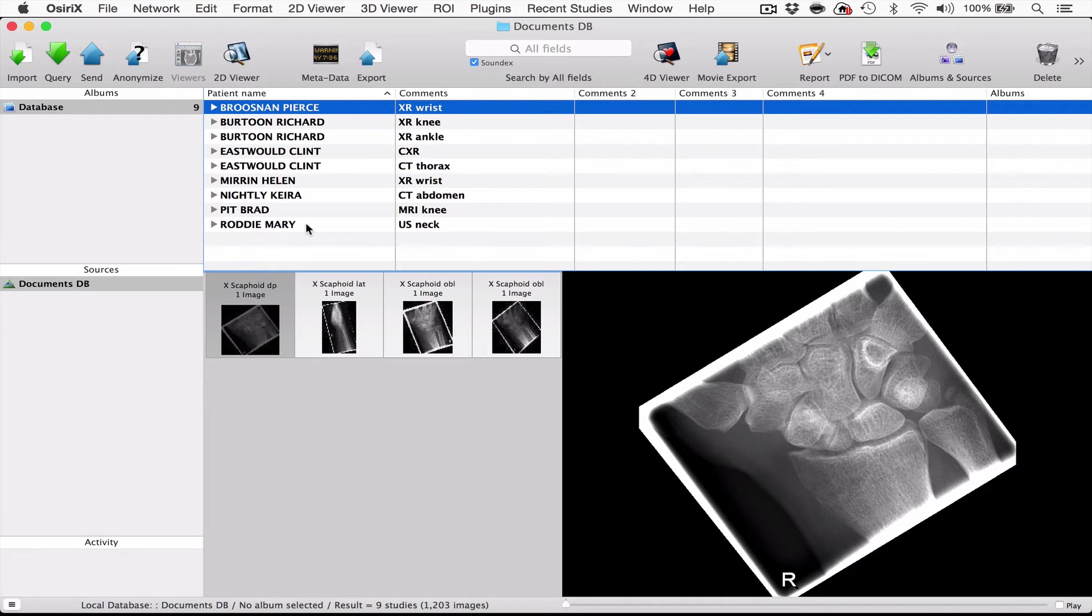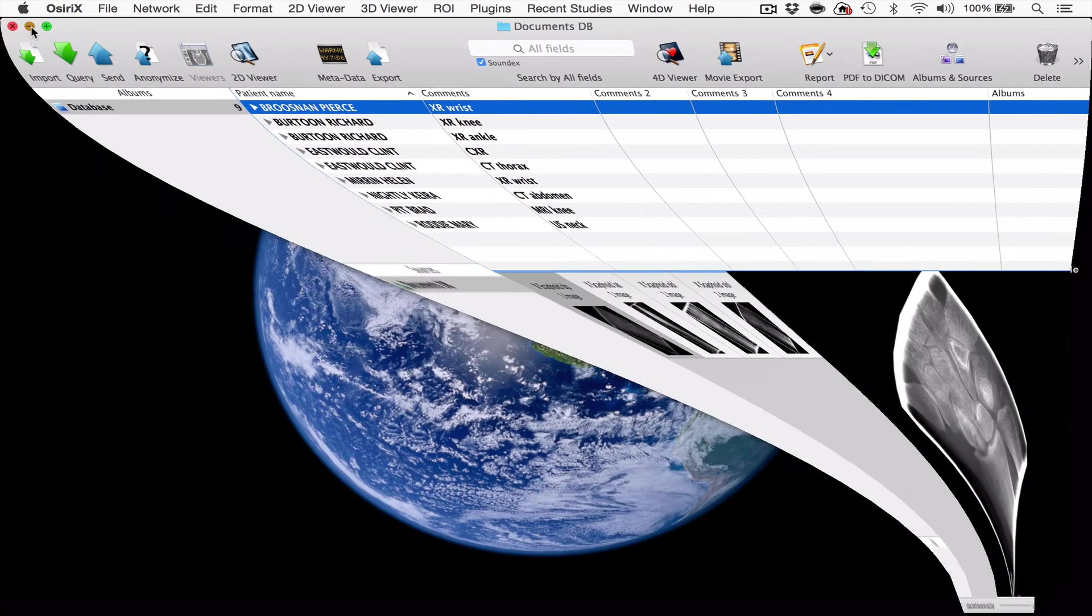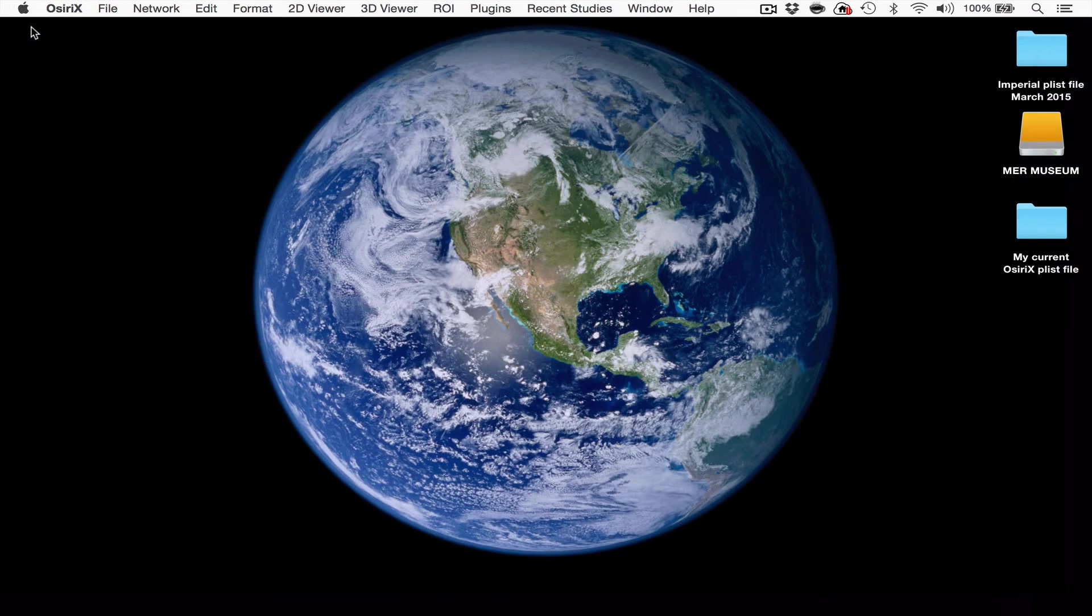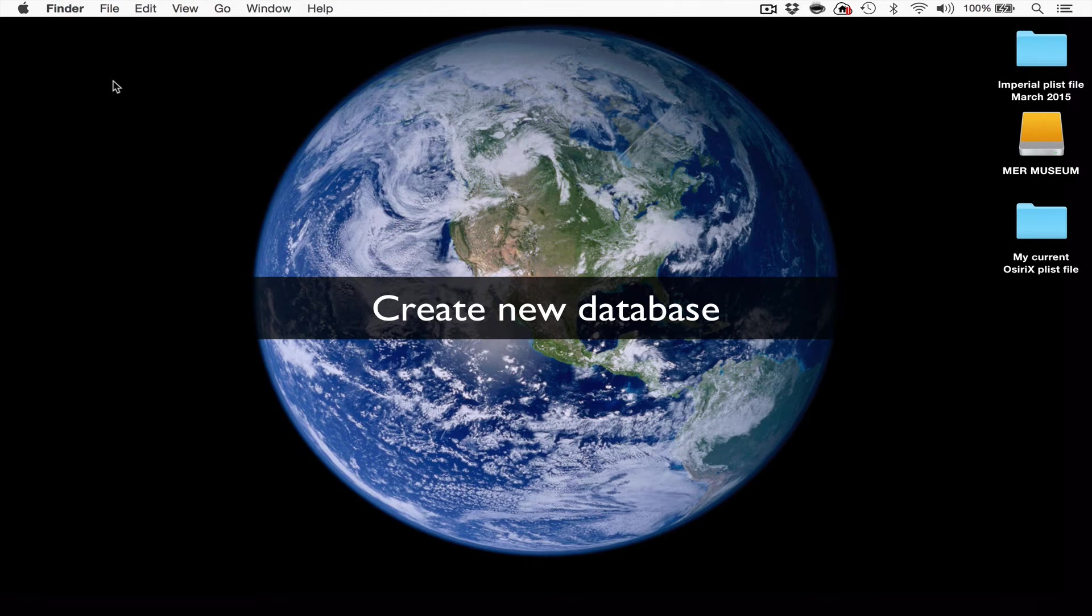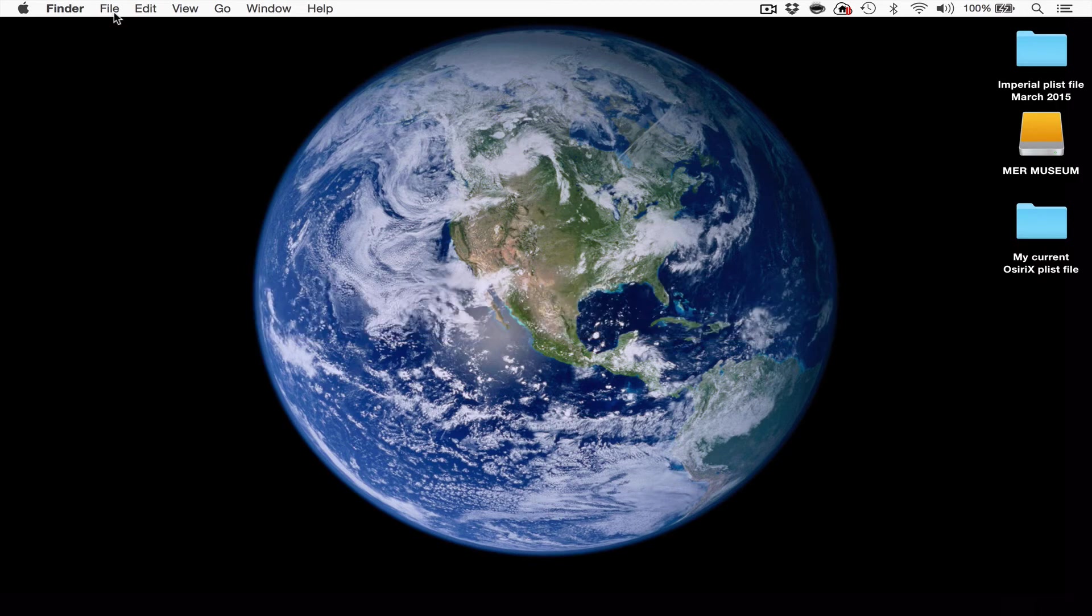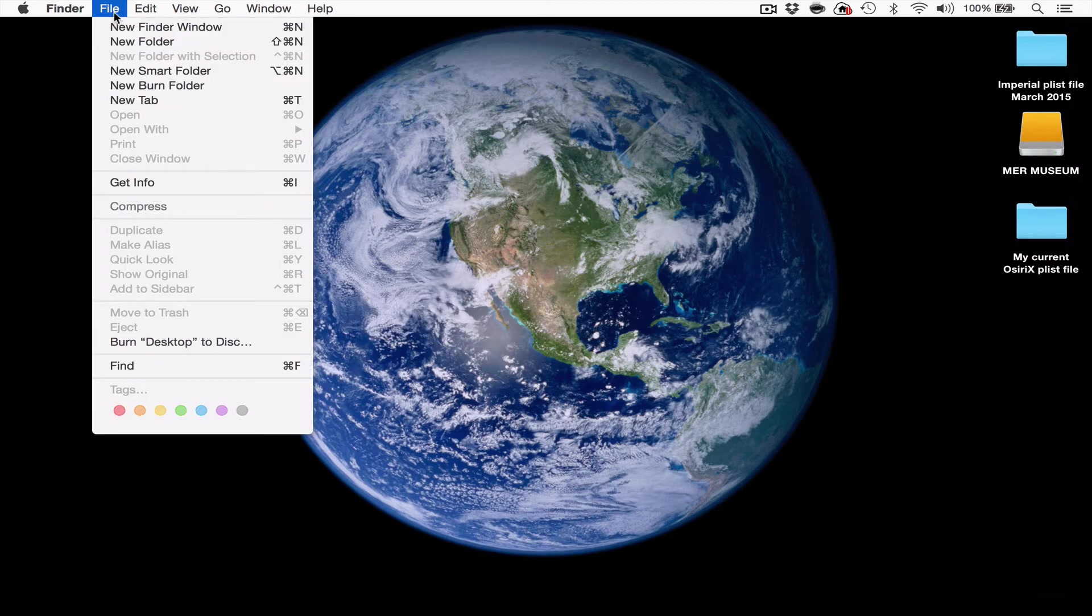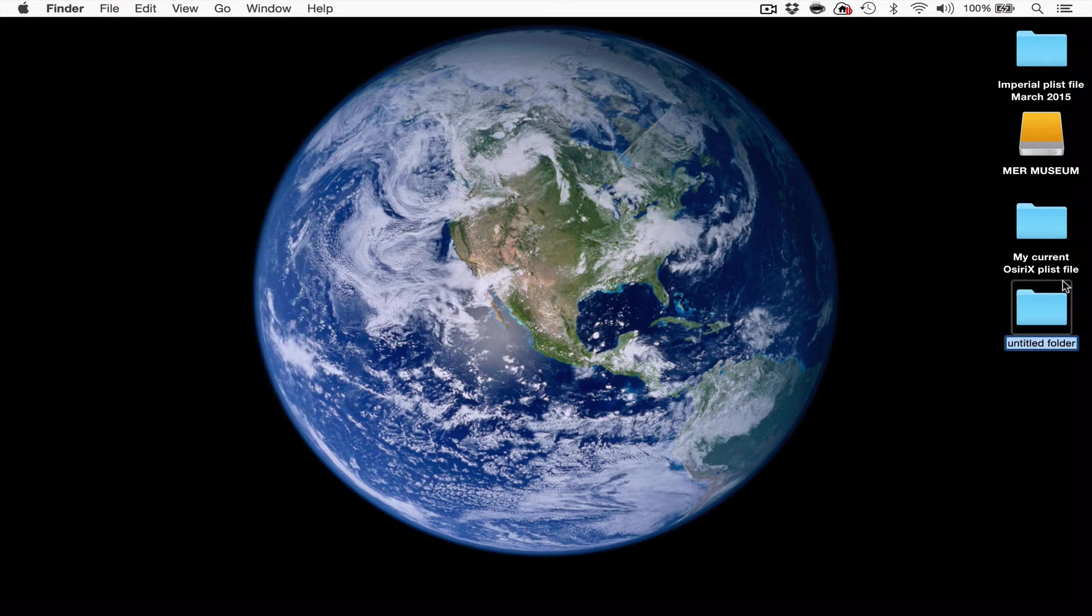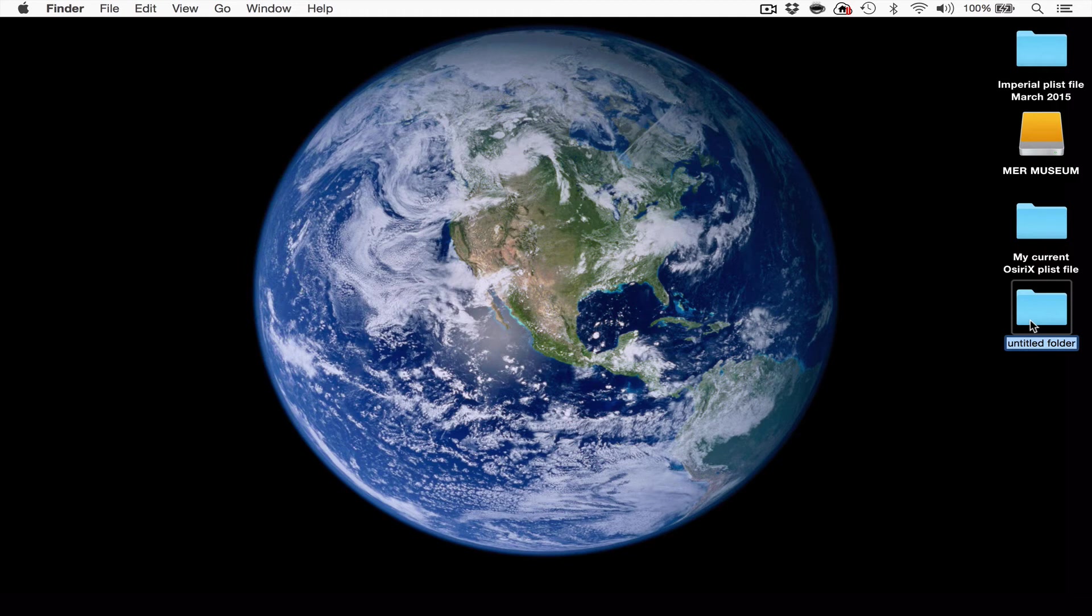So let me show you how to create a new database. The first thing we need to do is to close OSRx and to create a new database, and that is simply a folder. So the first thing we do is we press file new folder and I'm creating this new database folder on the desktop, but in your case it could be and would preferably be on an external hard drive. So let's label the untitled folder my cases.